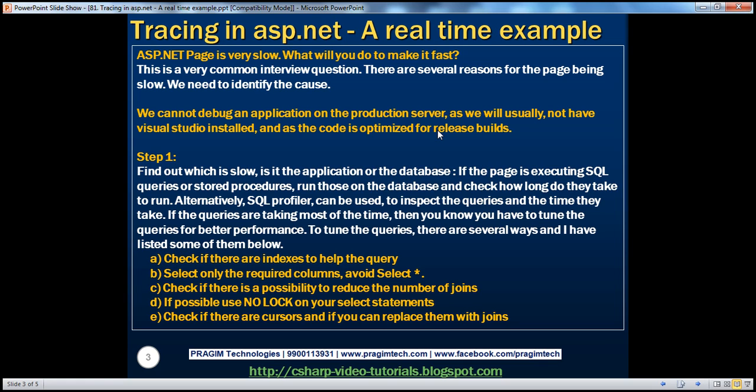If the slowness is also happening on the development machine, then it's easy to identify the root cause. You can put a breakpoint, walk through the code, and see which method or event procedure is causing the slowness. But in reality, many times we will have issues on the production server that couldn't be replicated on any other environment.